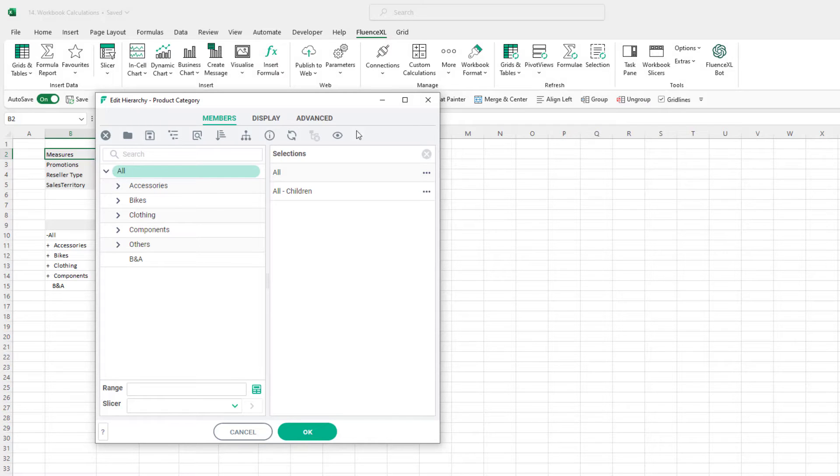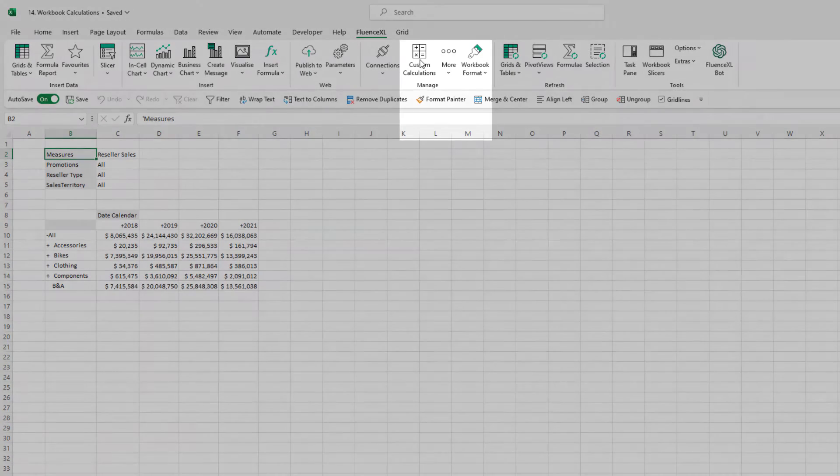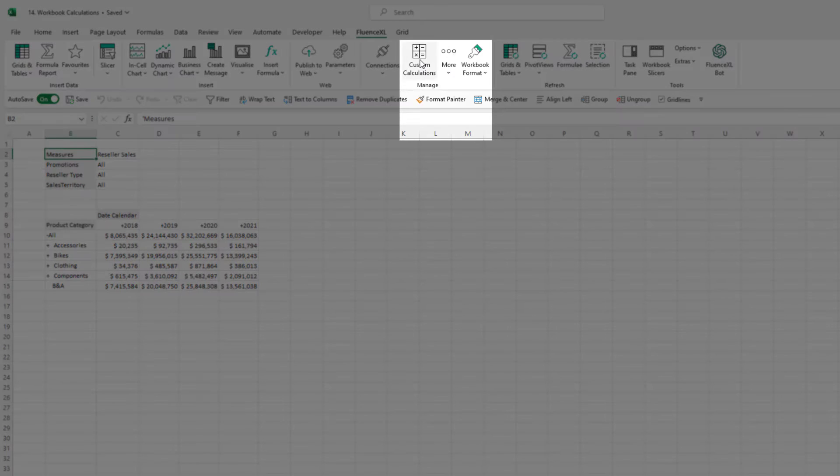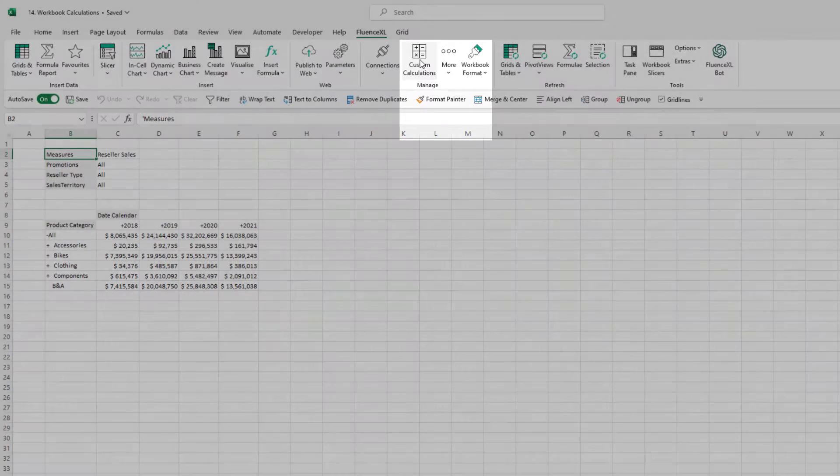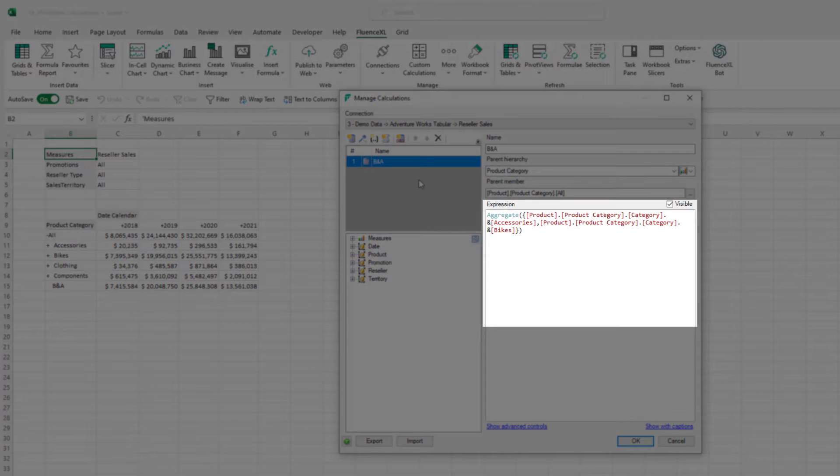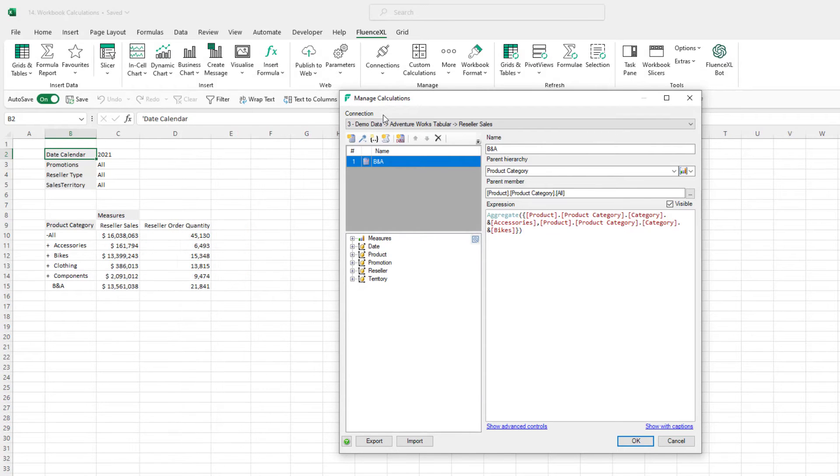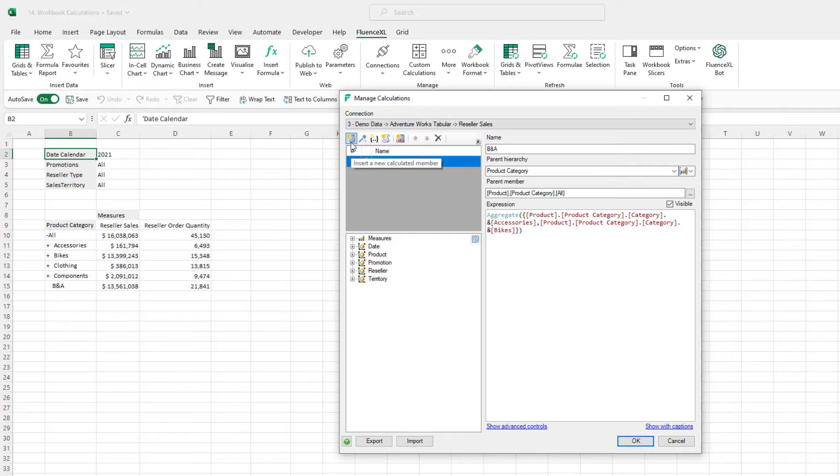Created groups and namesets are stored centrally in the Custom Calculation ribbon option. Here we can see our BNA group. The right hand side of the menu shows the MDX for this group. This dialog can also be used to create new calculated members, so let's go ahead and do that.